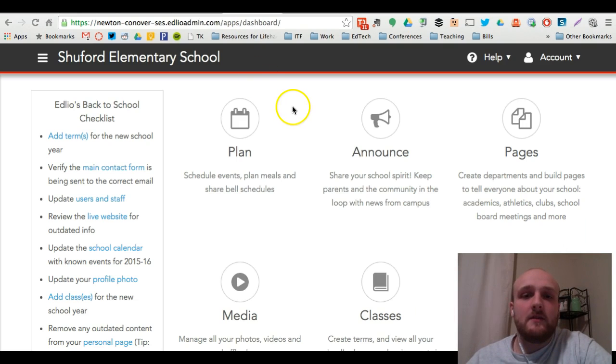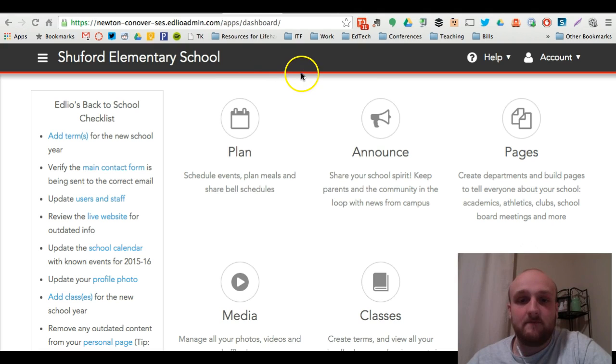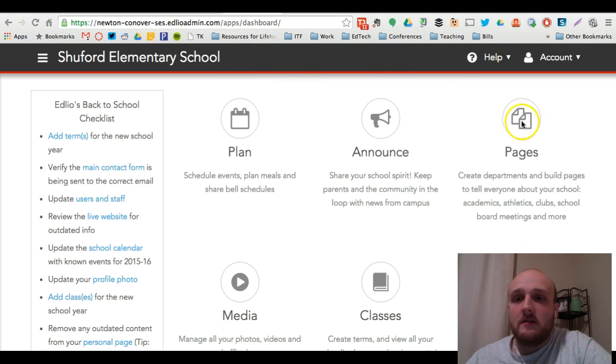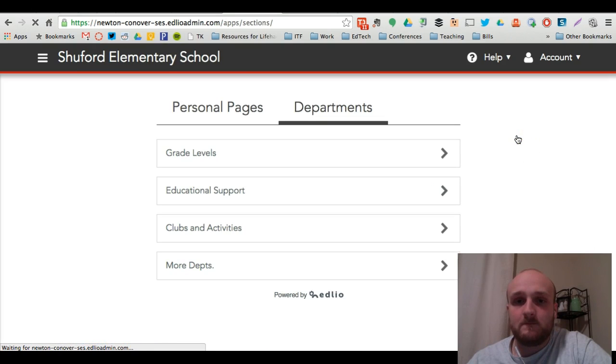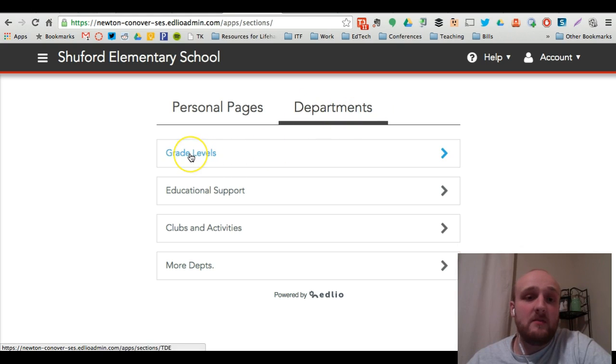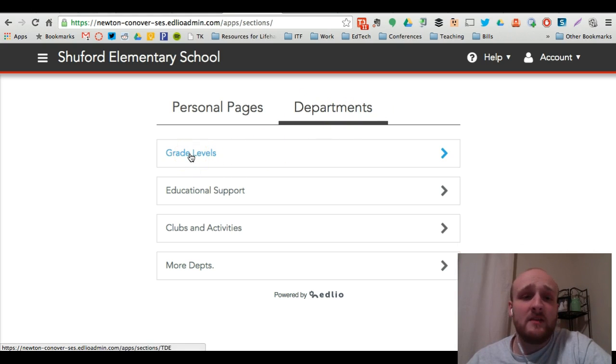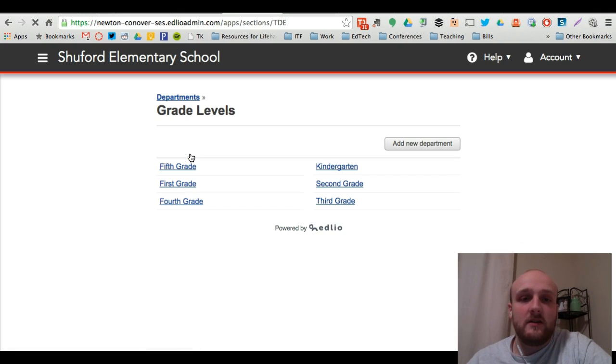So to show you how to do this part, I've taken us into Shuford Elementary's website. We are going to click the pages tab just as we have before. This time we're going to start out from the departments tab. At the bottom you're going to see, you may either see departments or grade levels depending on the school that you work at. Click grade levels.